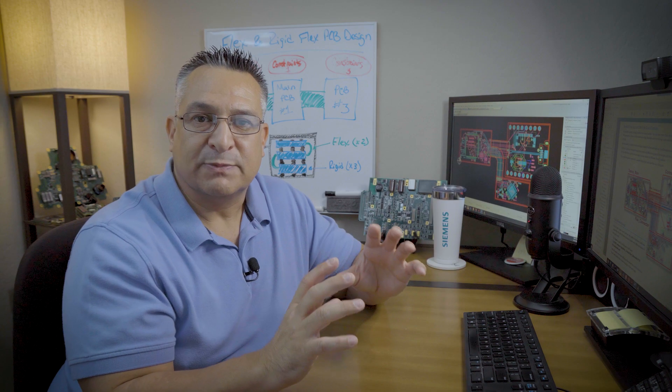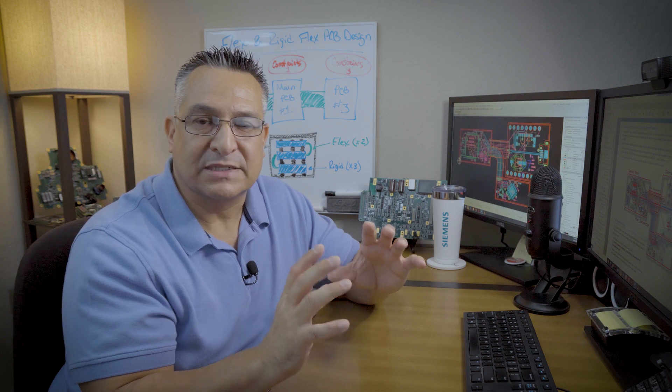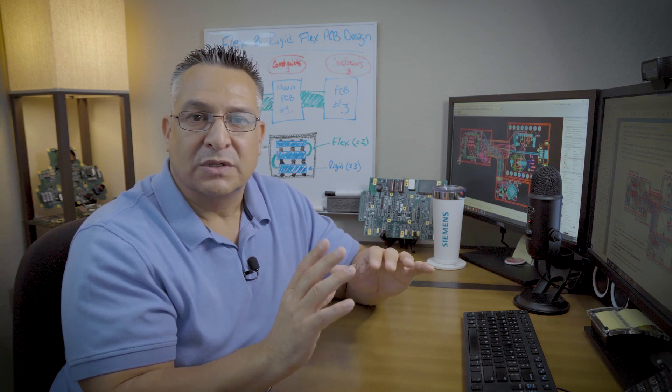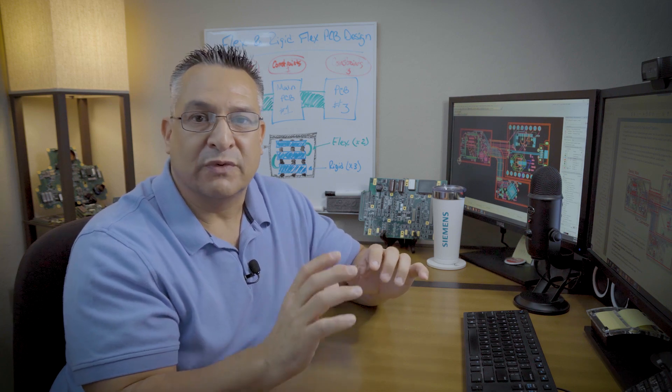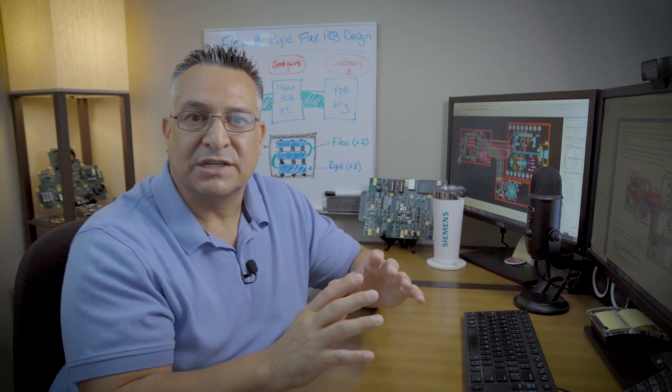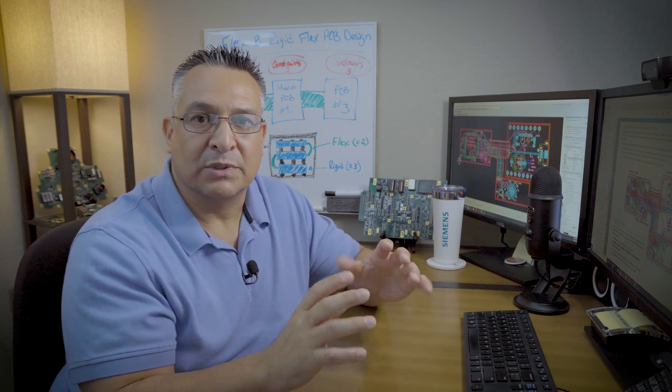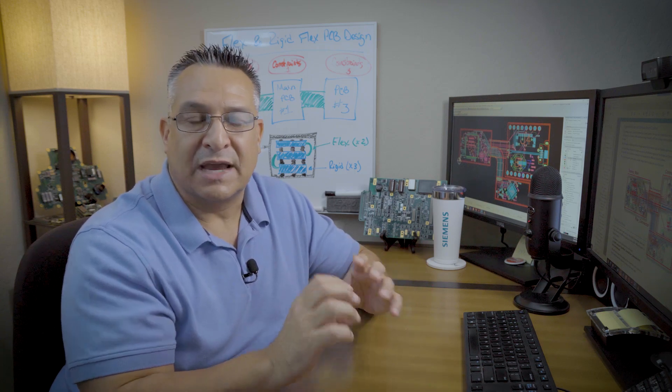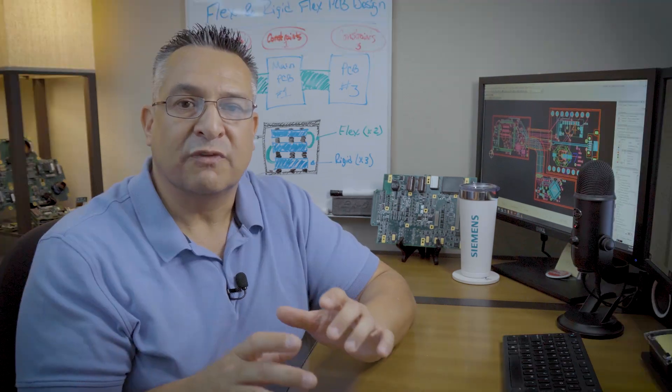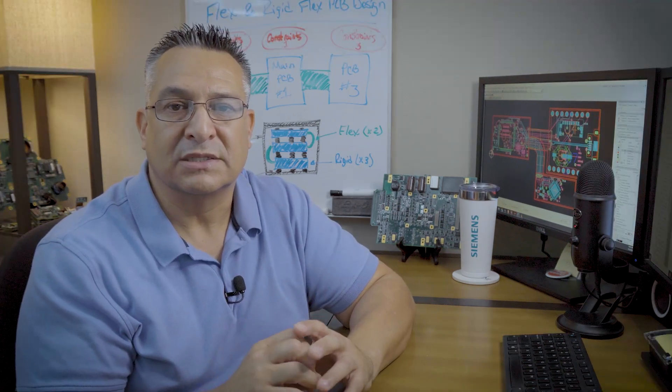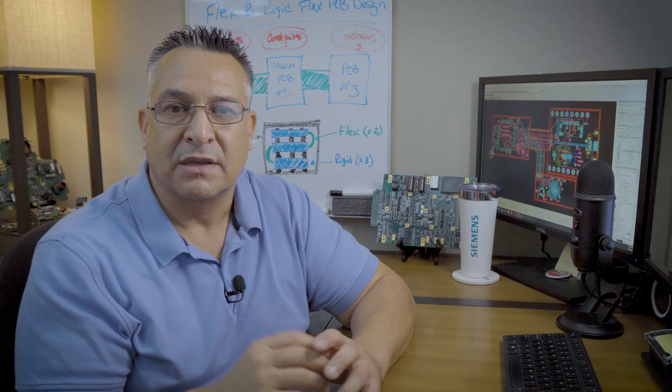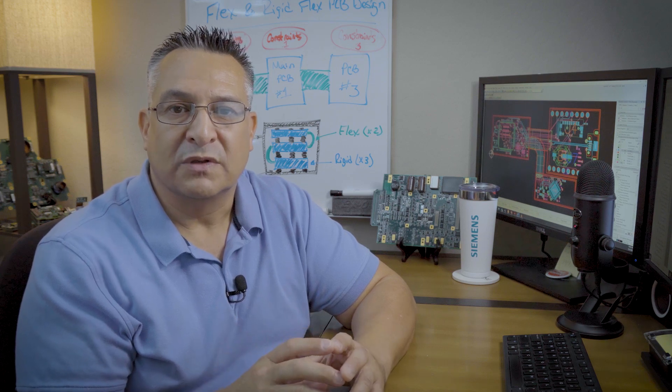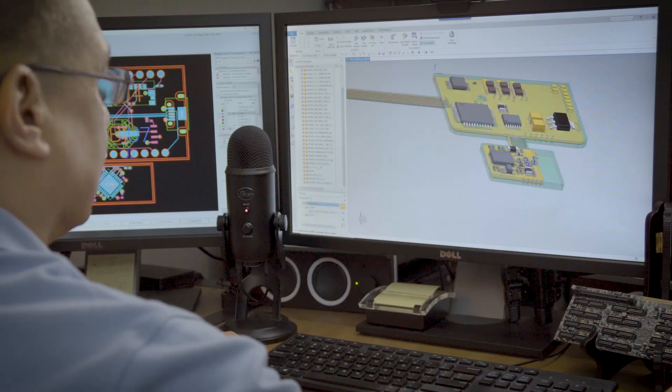A rigid flex PCB design was once thought of as too complex to design or too costly or too difficult to manufacture, but today it's just as common and just as reliable as a standard rigid PCB design. Rigid flex and flex designs are typically utilized in products commonly seen in aerospace, automotive, medical, and military applications.